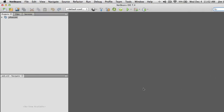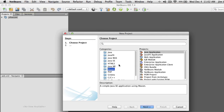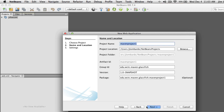Now that we have our JDBC Realm created, let's go ahead and create a Maven web project. I've shown you how to do this in the past but I'm going to go through it again in detail — this will be a great reference for generally creating Maven projects. Let's create a new project: it'll be a Maven web application.